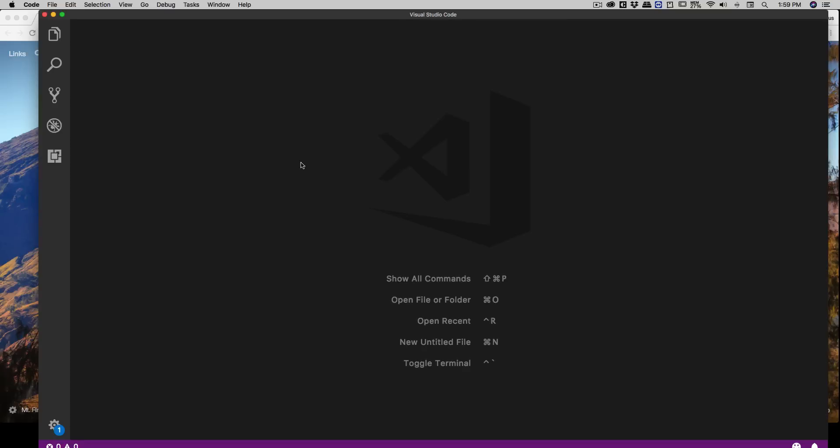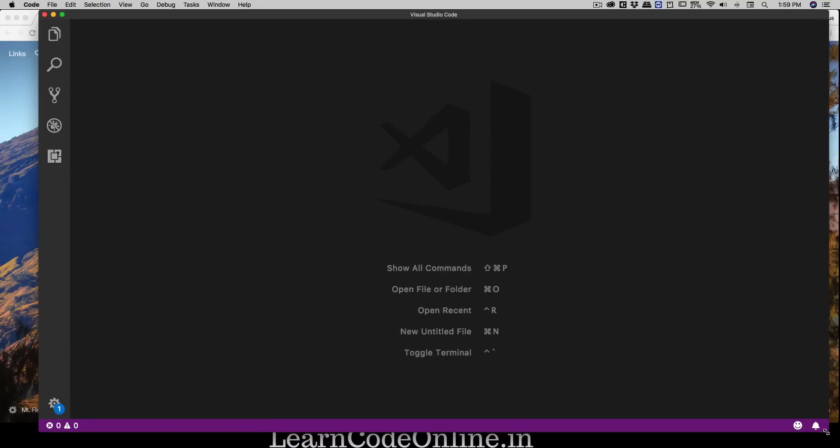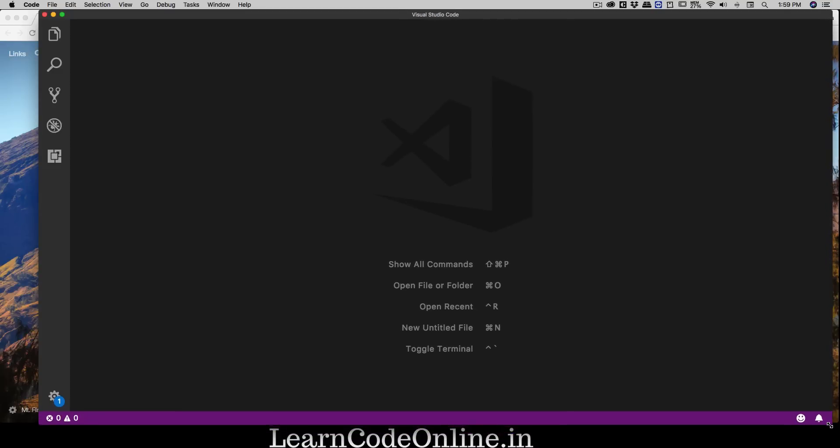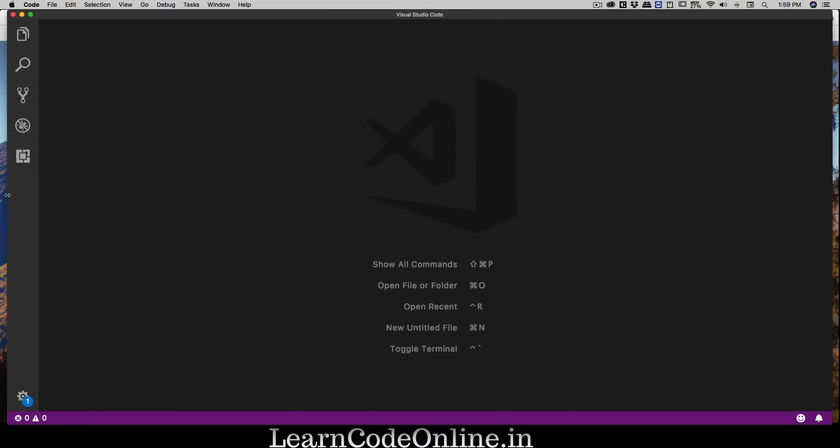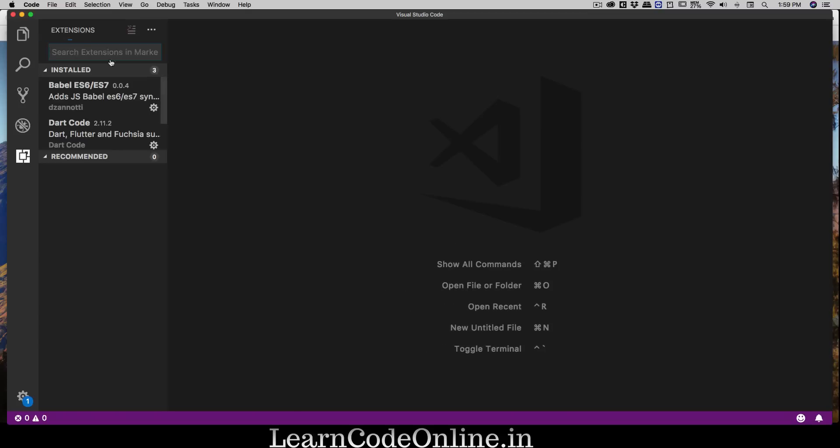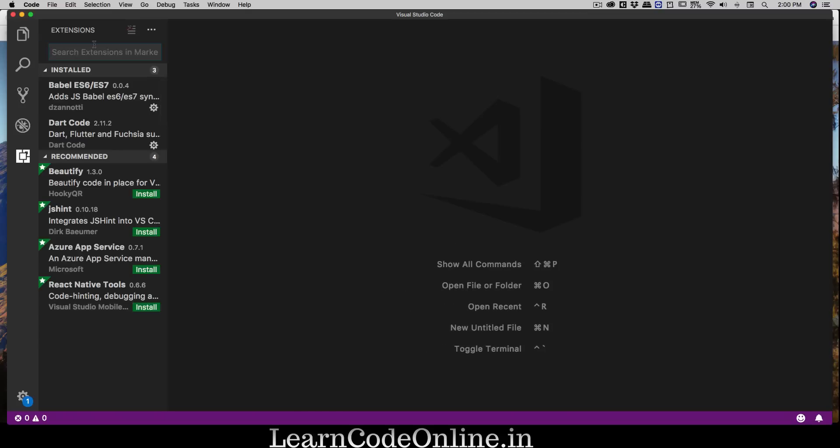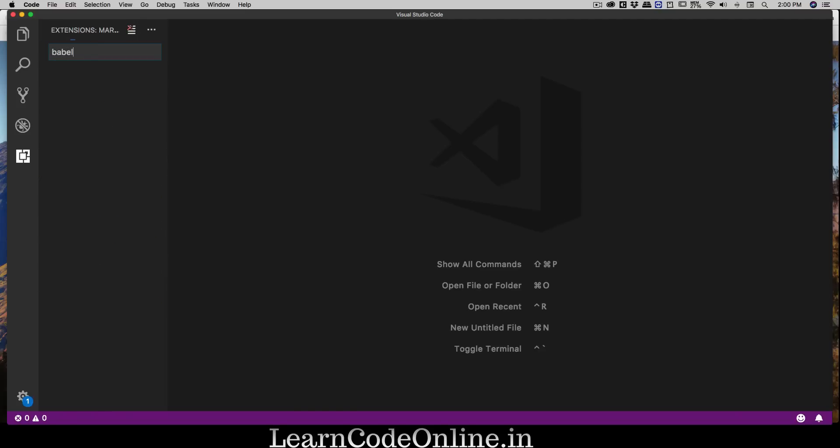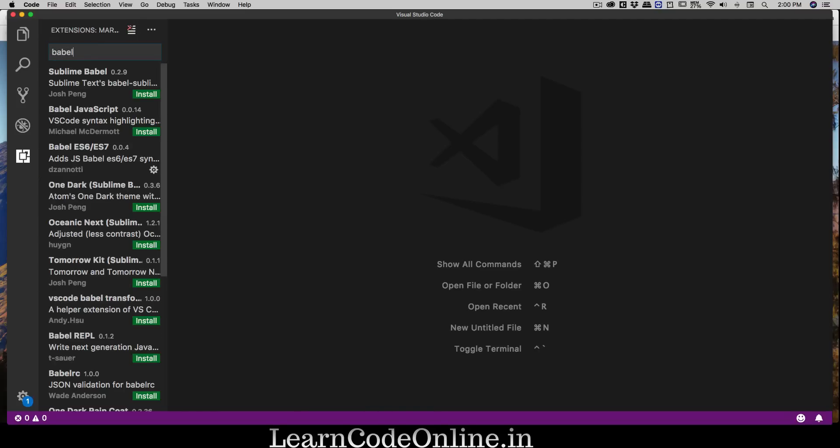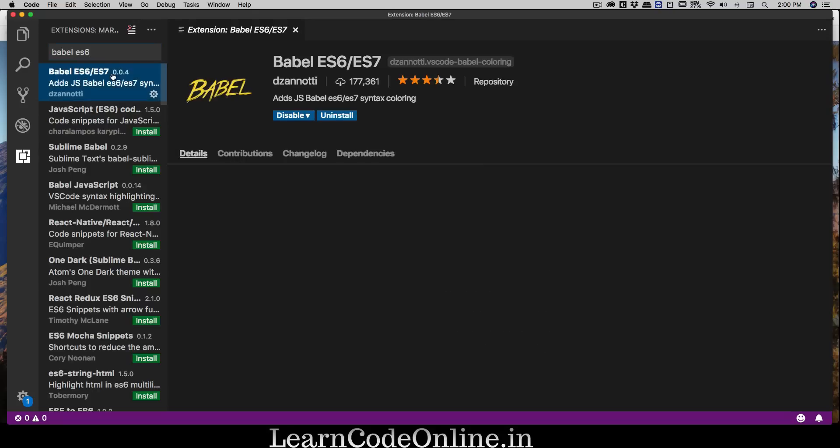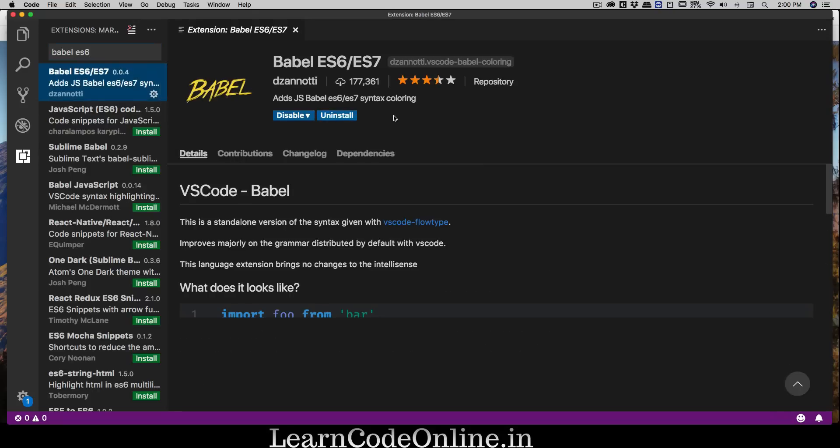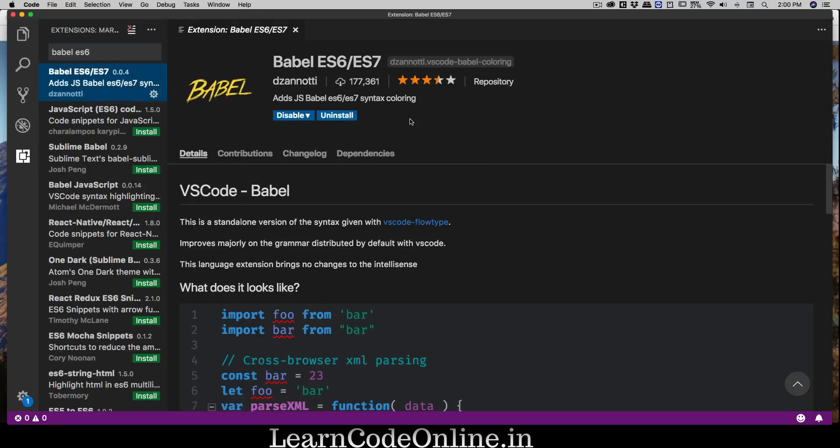From here you can open up your package controller and install additional packages. You don't need to install everything, but I would recommend one which is known as Babel, especially Babel ES6. What it does is it gives you syntax highlighting which is pretty amazing.